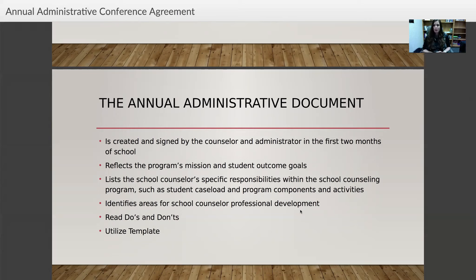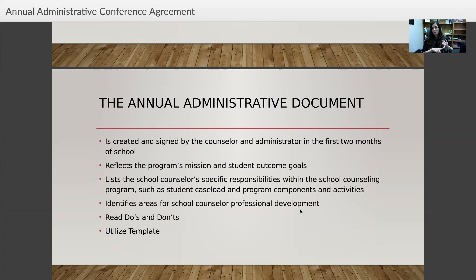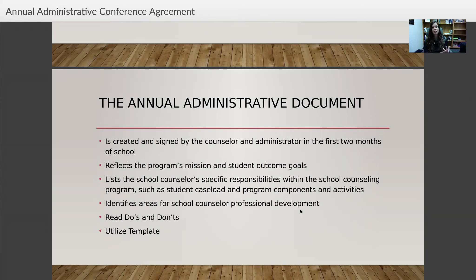This is really important: if we're going to follow the ASCA national model, which we should, we need to provide 80 percent of our time in direct service to students, and we need that administrator buy-in about what we're doing with our program. It makes everything transparent and clear. When we go in with an annual calendar, our goals, and our mindset and behavior competencies, that really impresses your principal and gives them an idea of your role.